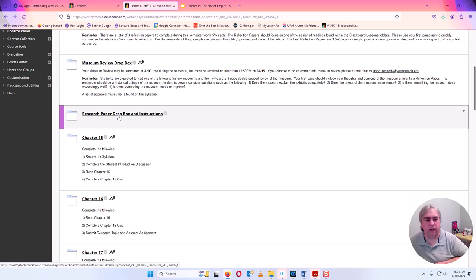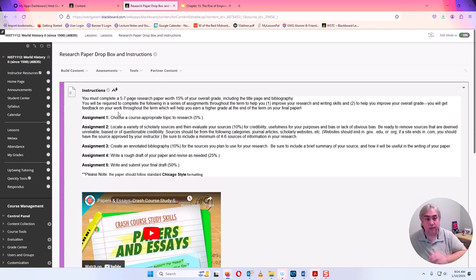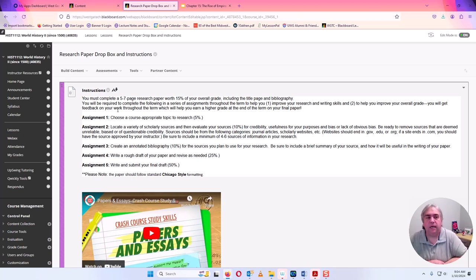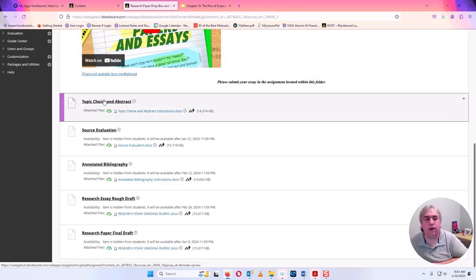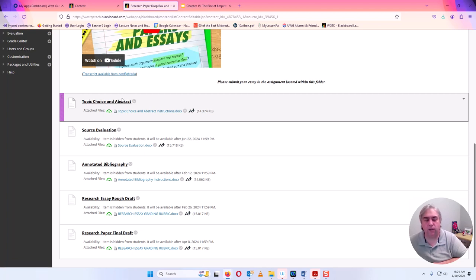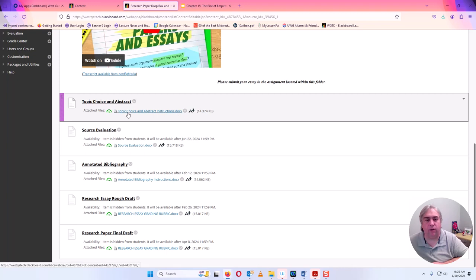The Research Paper Drop Box is right here, and it's not just one drop box — there are actually going to be multiple drop boxes. For this research paper, choose a topic appropriate to the class. Find something you're interested in that has happened since the year 1500 — maybe World War I, World War II, King Louis XIV, or Queen Victoria. Whatever it is, choose your own course-appropriate topic and we're going to build a research paper on it. The only drop box open right now is Topic Choice and Abstract. Just choose a topic, tell me why you want to research it and what you hope to learn. You have instructions that will break it down further.